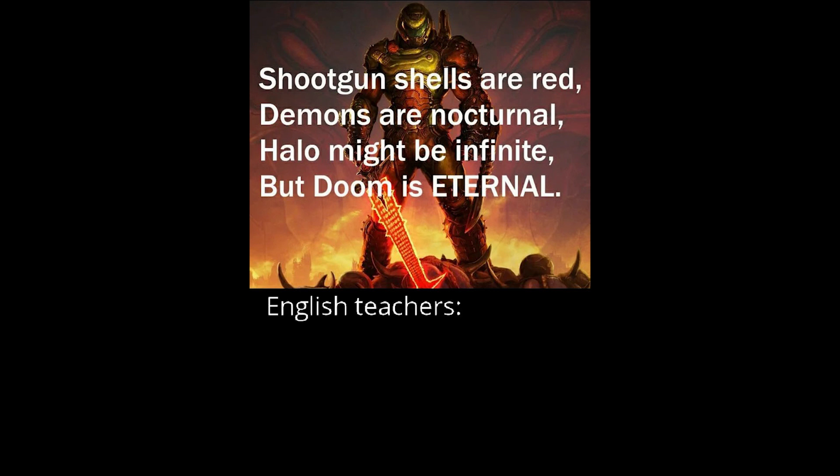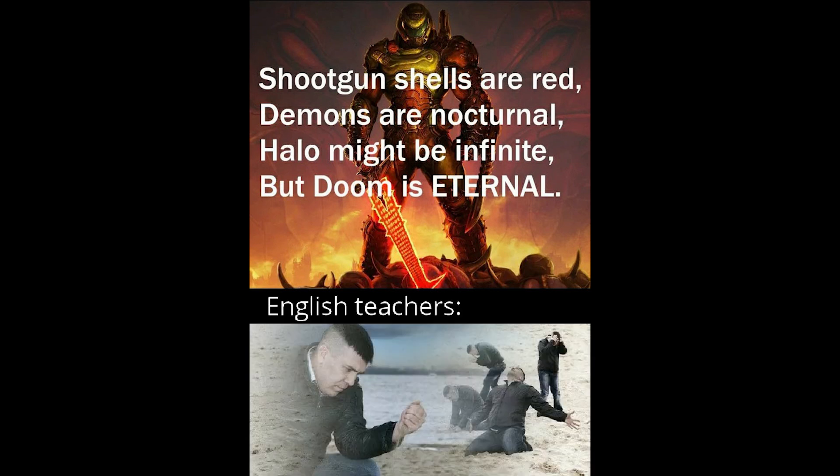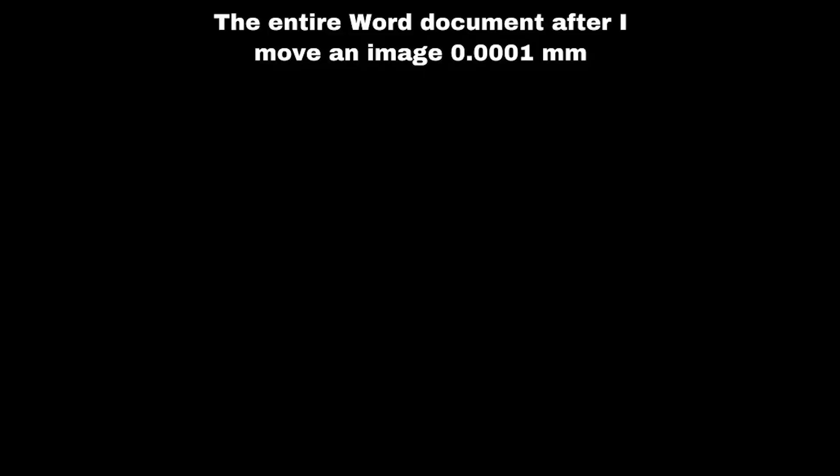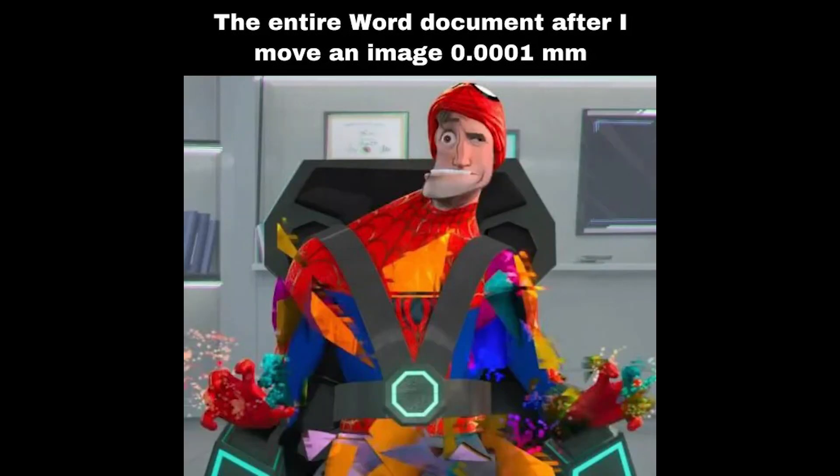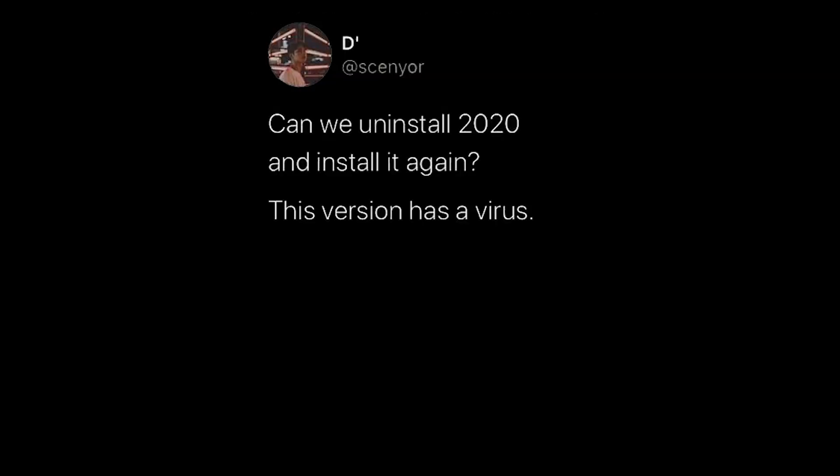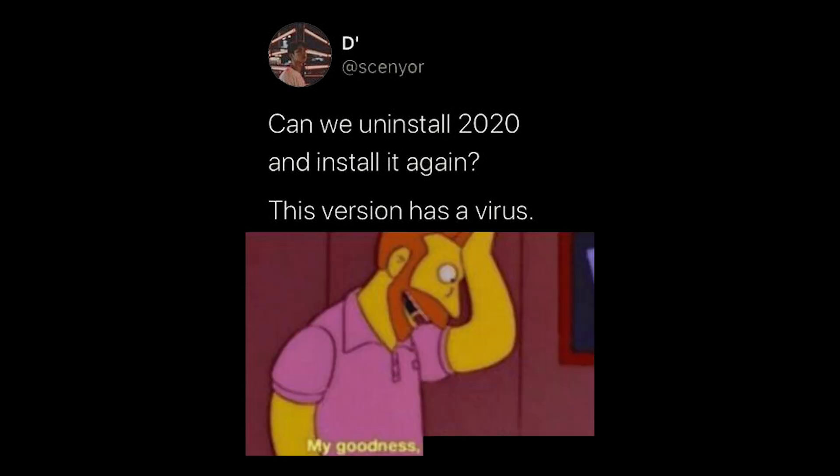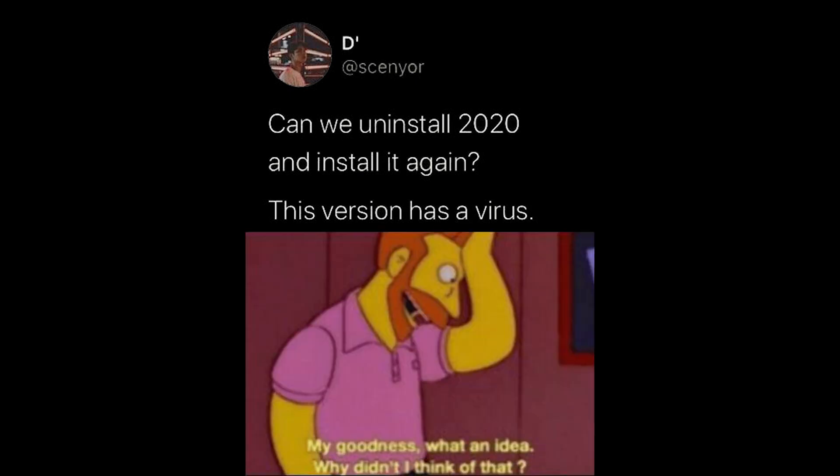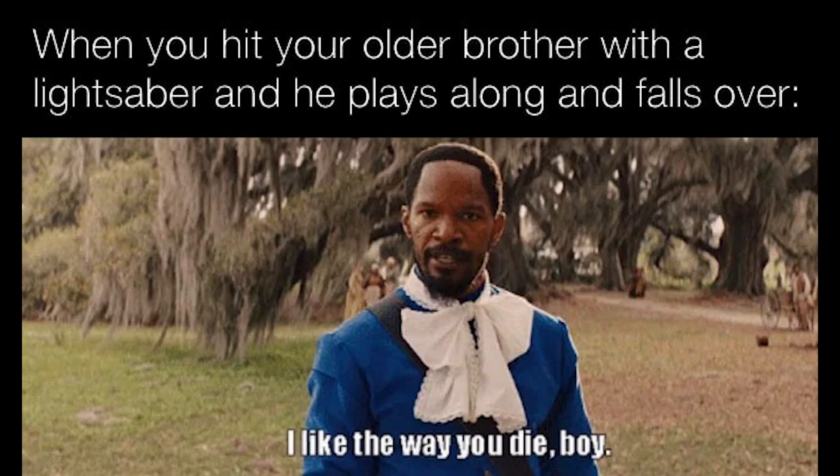The entire word document after I move an image. 0.0001 millimeters. Can we uninstall 2020. And install it again? This version has a virus. My goodness. What an idea. Why didn't I think of that? When you hit your older brother with a lightsaber. And he plays along and falls over. I like the way you die boy.